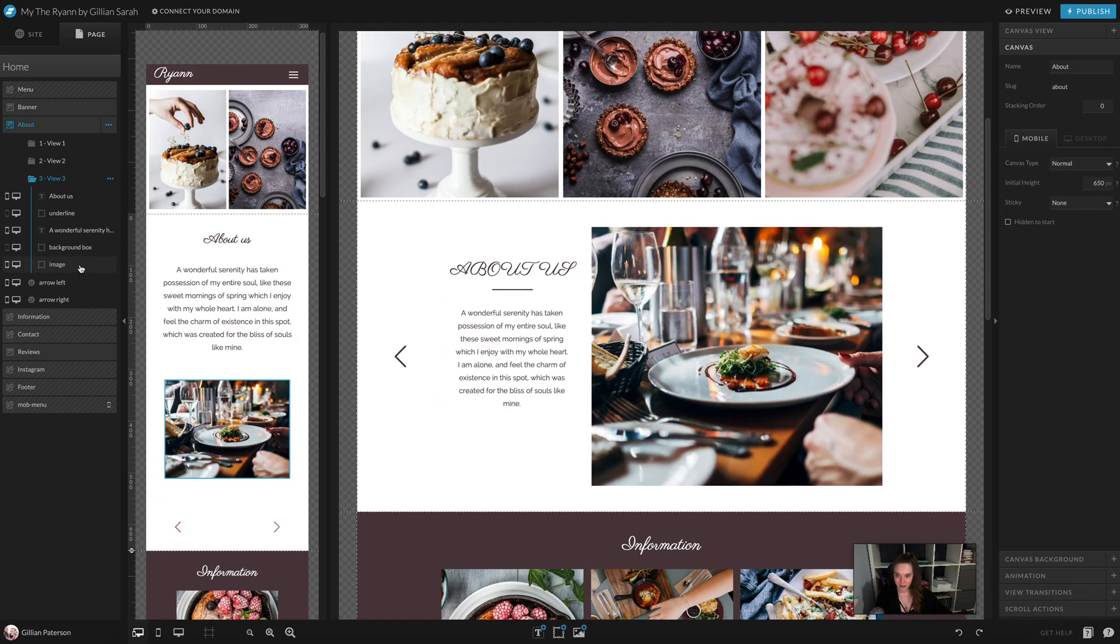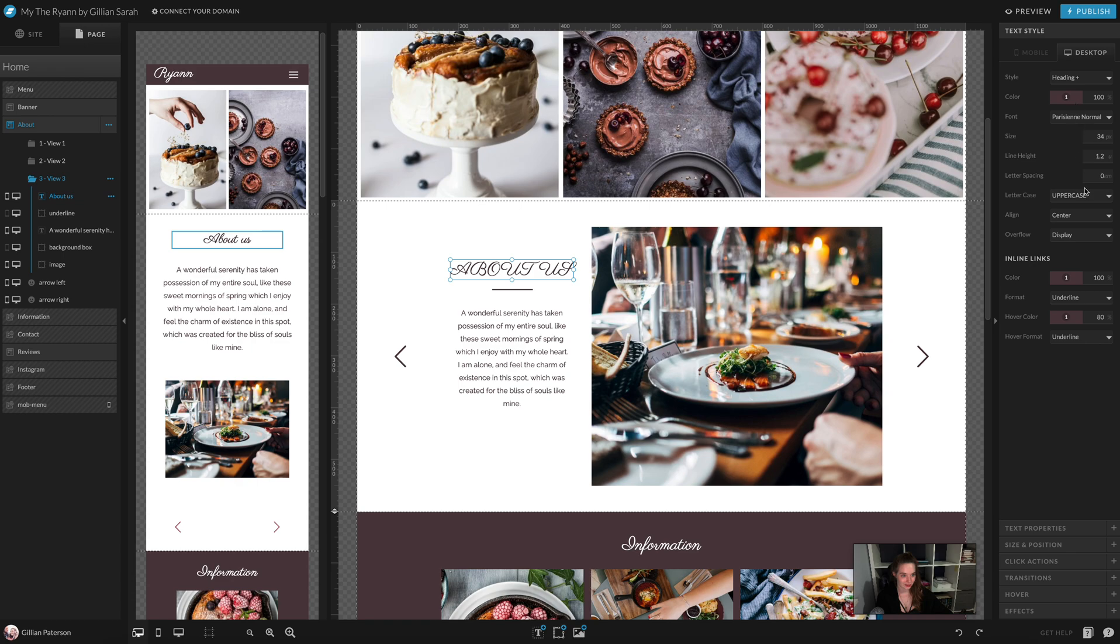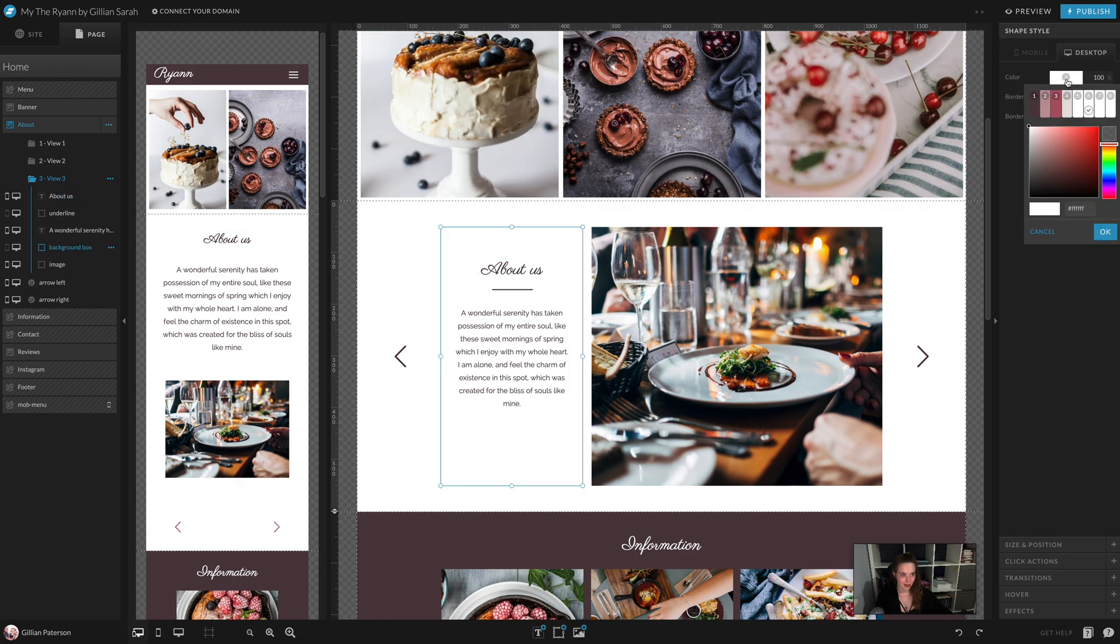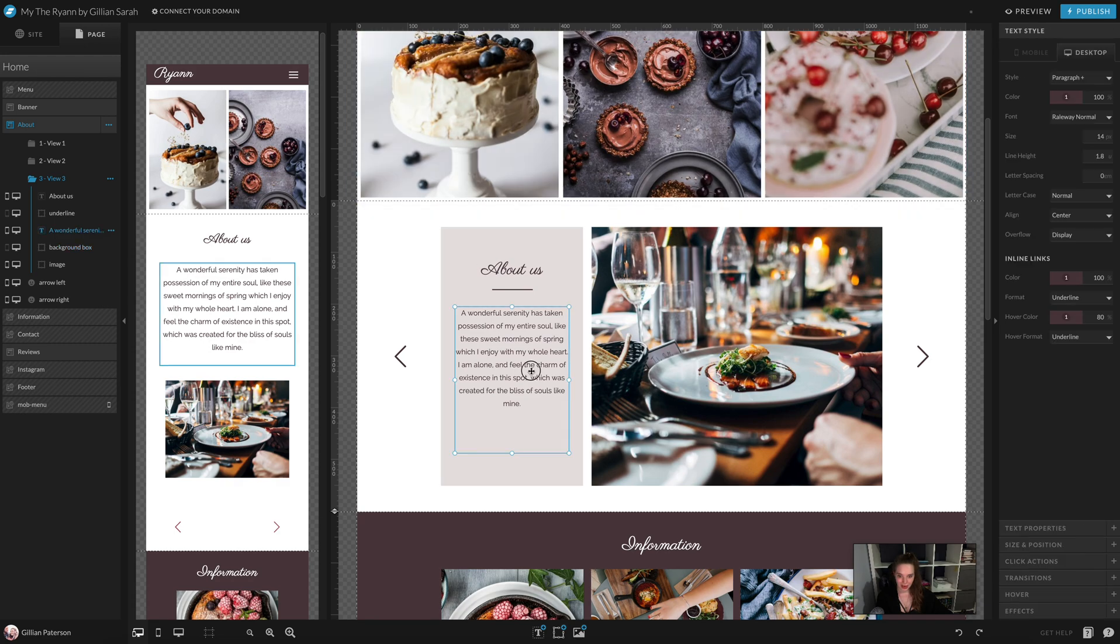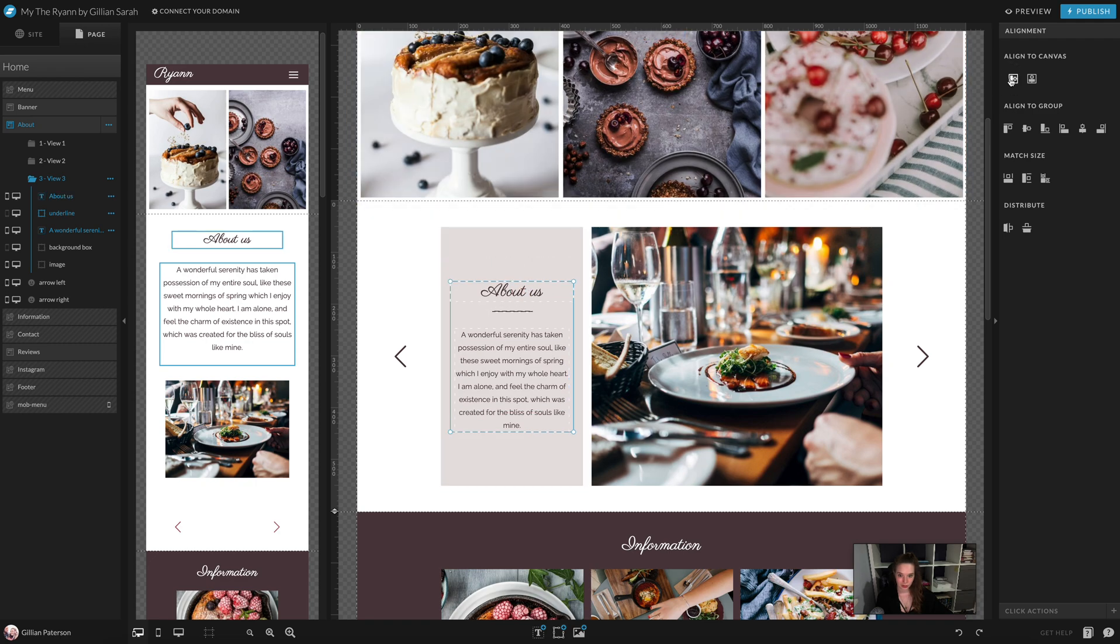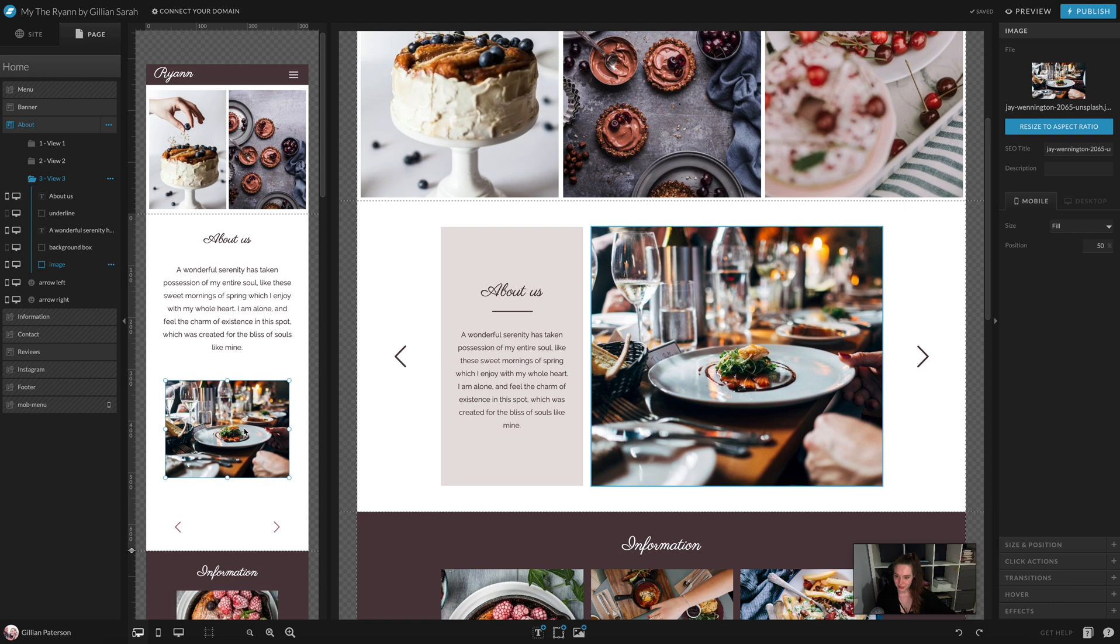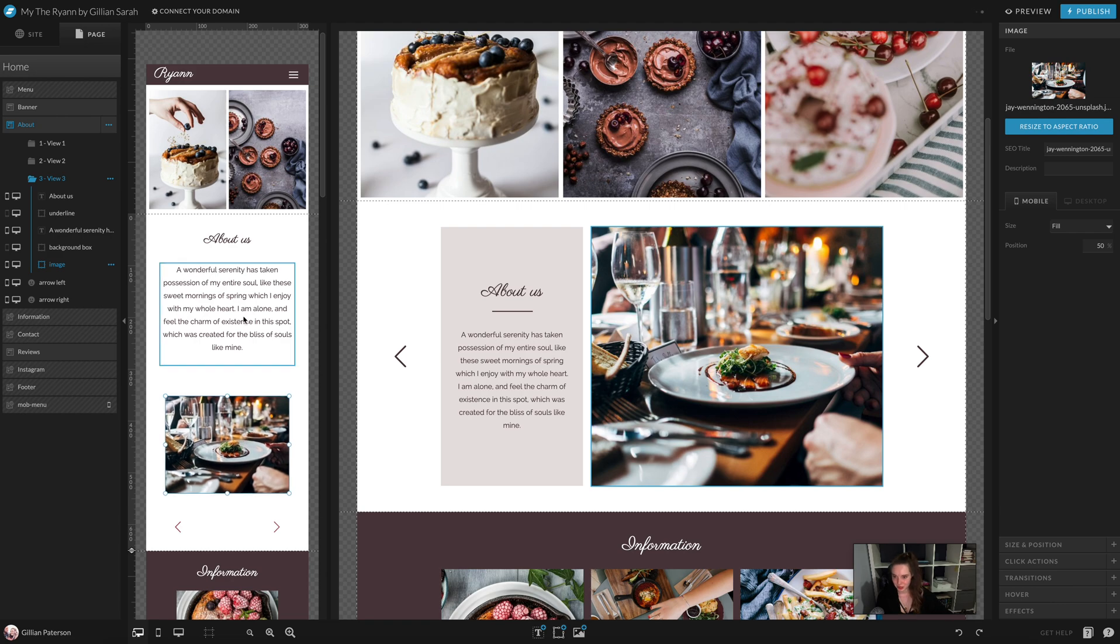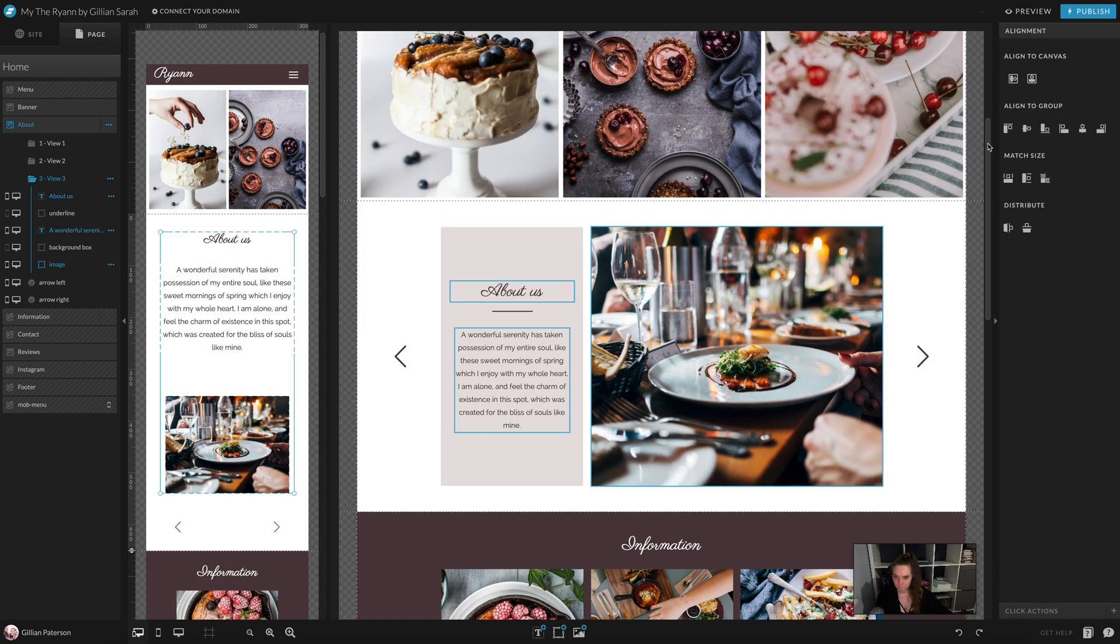View 3. Again, I want to update this. Change it to normal. Update this background. And I like that amount of text, so I'm just going to keep that there, but I want to put it there in the middle. So again, I'm going to change that. I'm going to move that little bit up there and distribute.